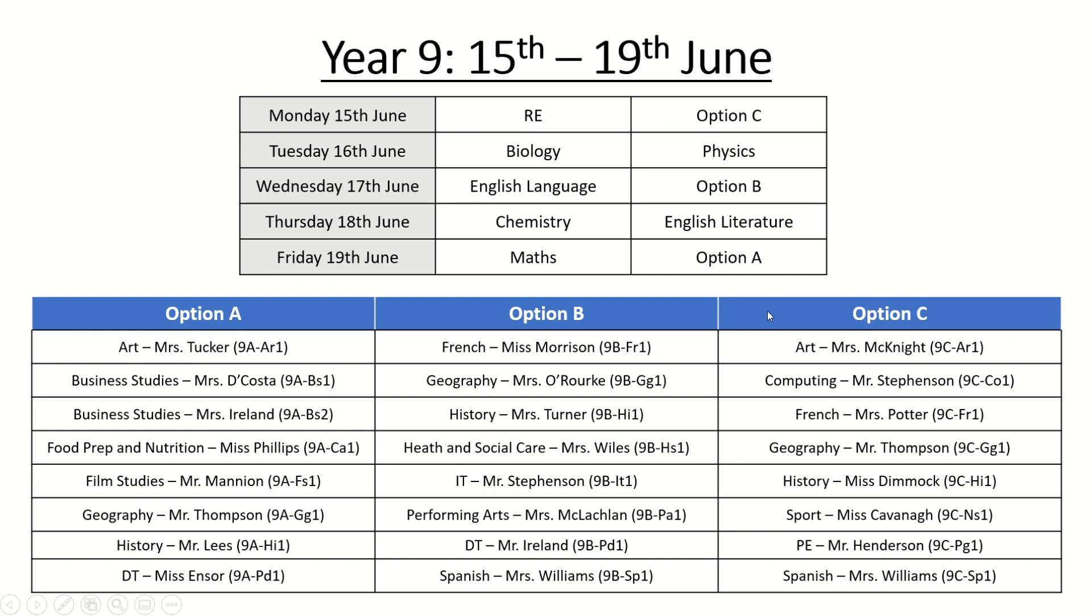In the table below it tells you which subjects are part of those option blocks so in option C we have Art, Computing, French and so on followed by the teacher's name and the code in brackets which will become clearer later on in the video guide why that is there.